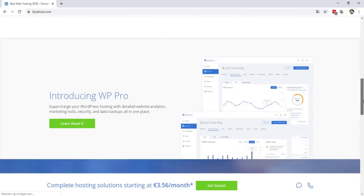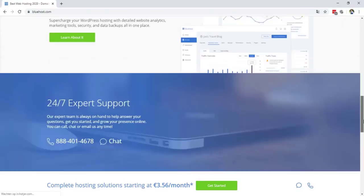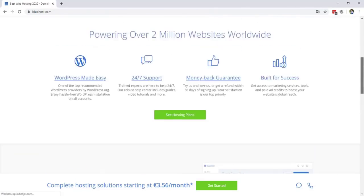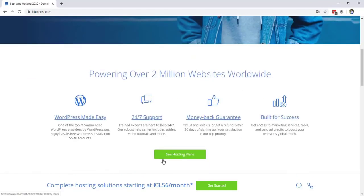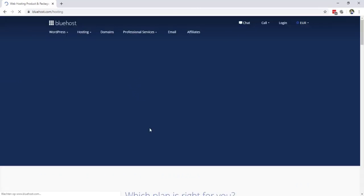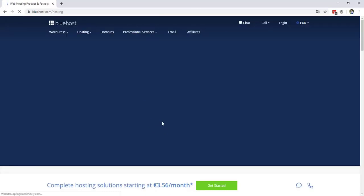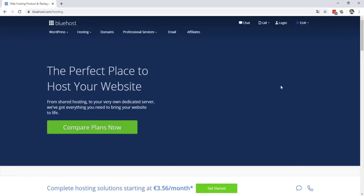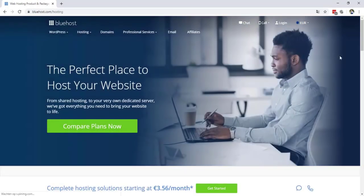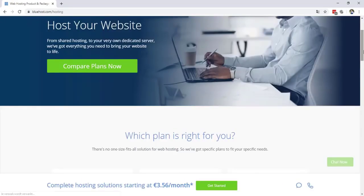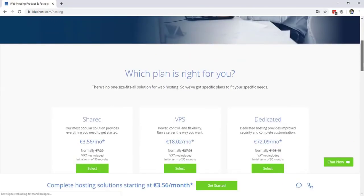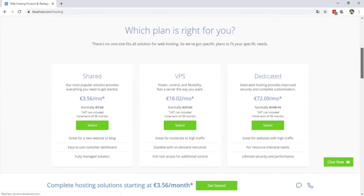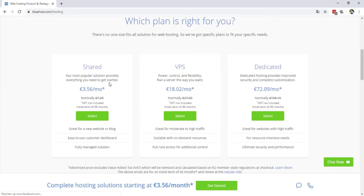Right over here, we're gonna choose the plans. So I'm gonna click on the green button, see hosting plans. And it got really fast hosting. So that's great. So right over here are the hosting plans. The shared for three dollars a month. That's nothing in my opinion for a hosting provider. And the VPS and the dedicated.